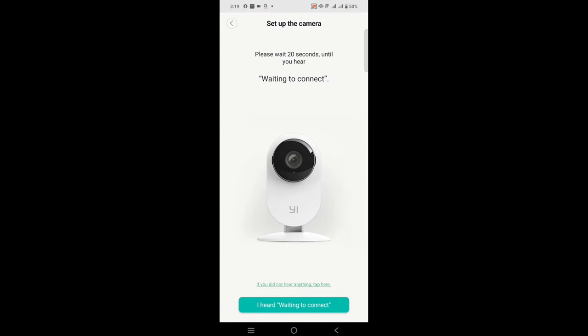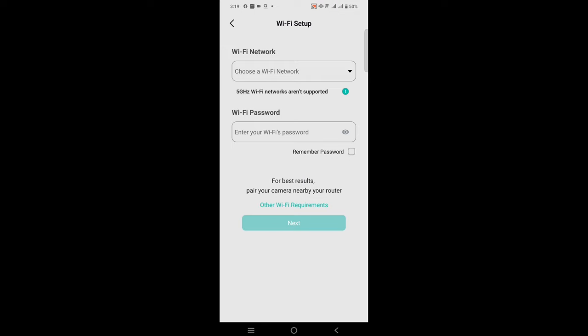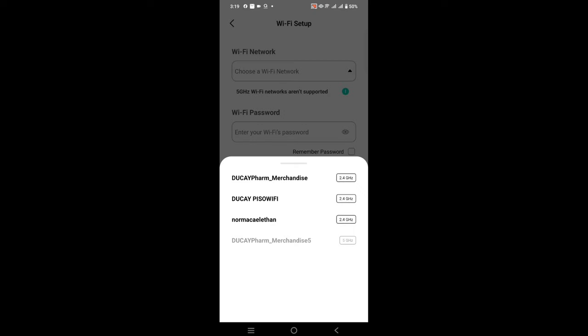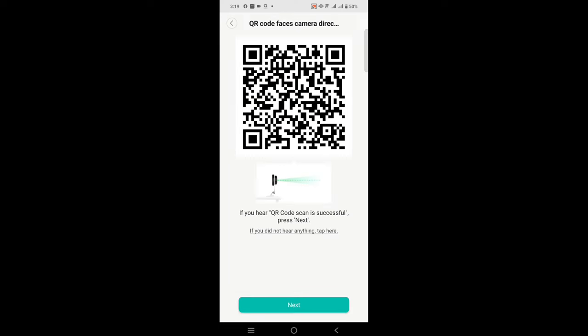If you hear it saying waiting to connect, you need to choose which Wi-Fi network you want to connect your Yehome CCTV to. After this, you need to face this at the front of the Yehome camera for it to scan.